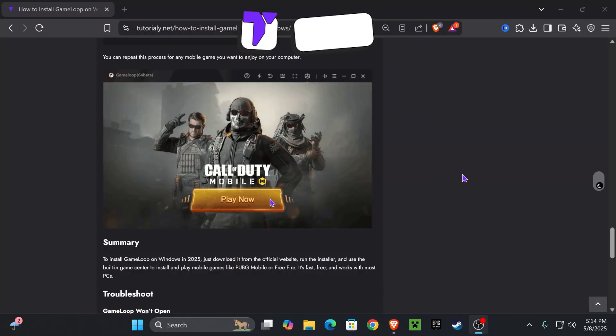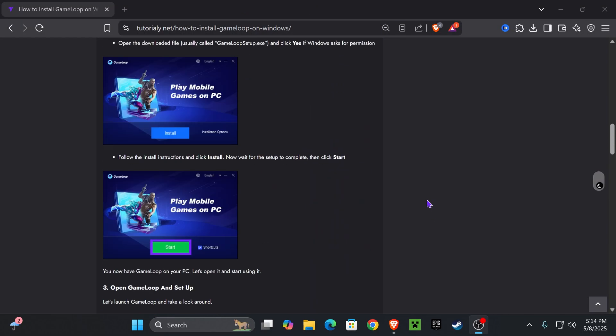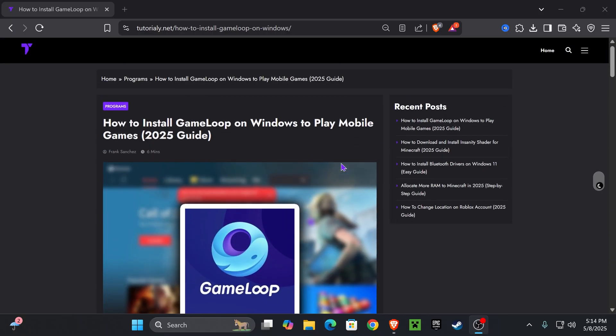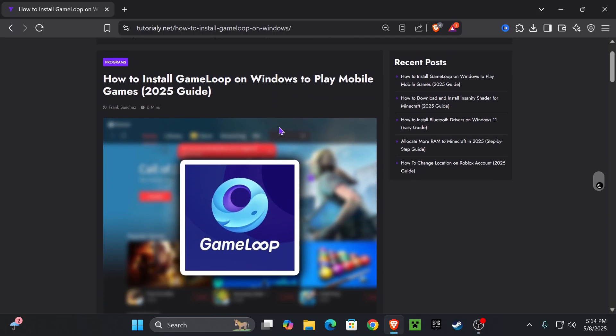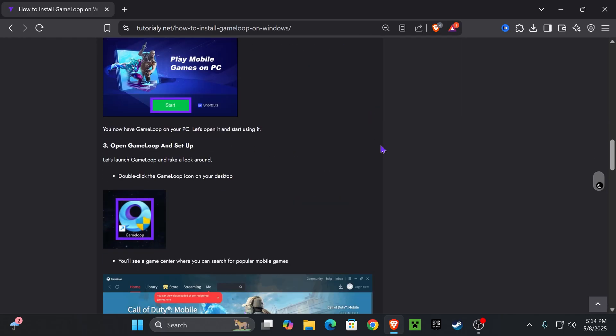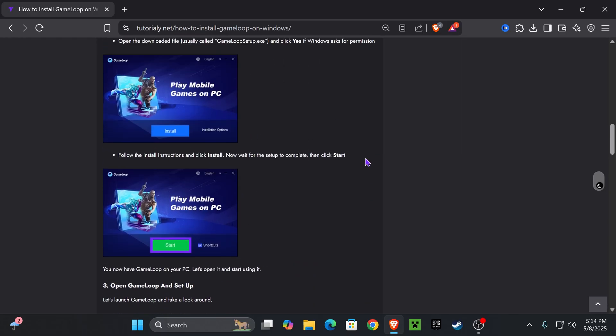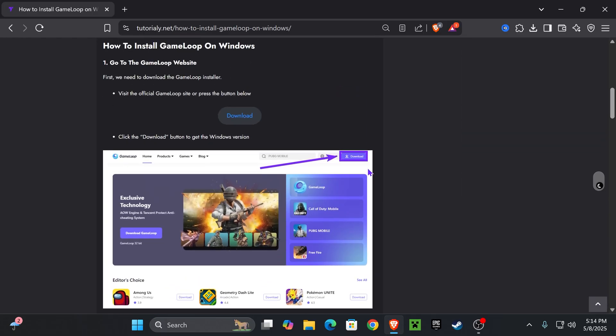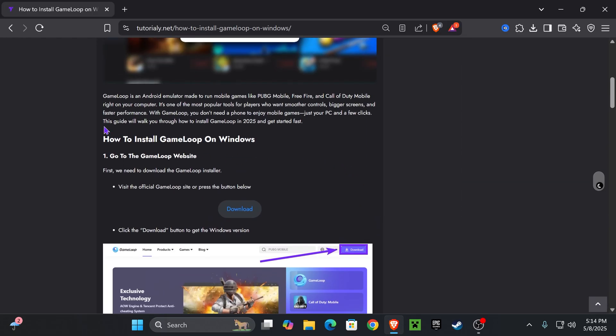The first step to get Call of Duty Mobile on our computer is to download GameLoop. GameLoop is the official emulator for Windows where you will be able to play Call of Duty. For that, click on the first link in the description which will put you in this article. This is an in-depth article in case this video is too fast for you.